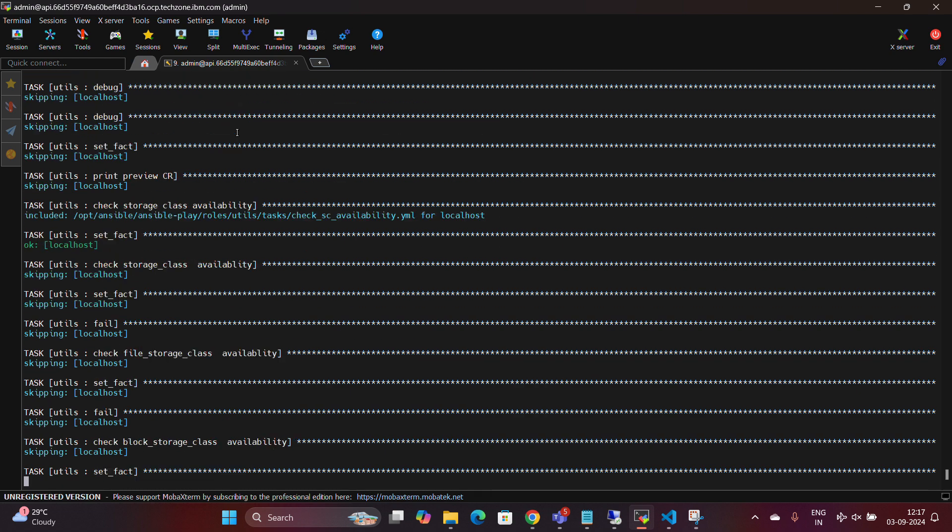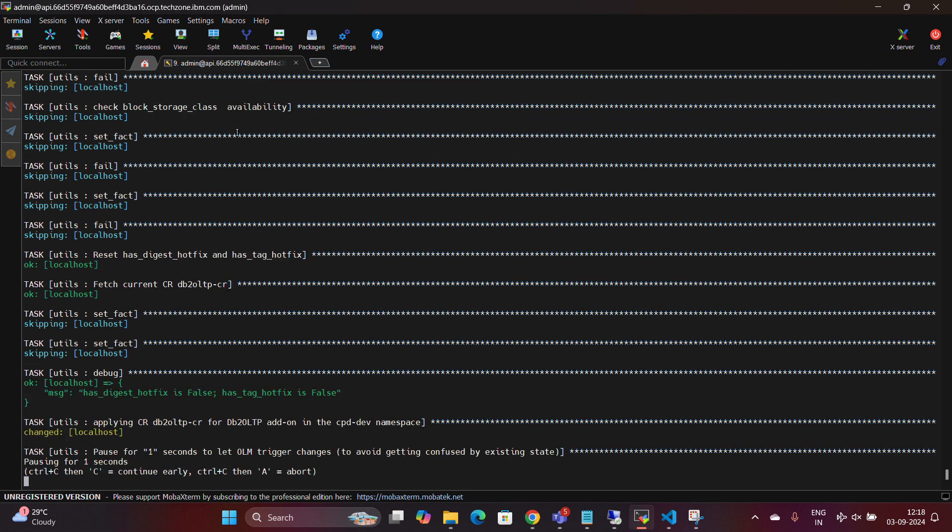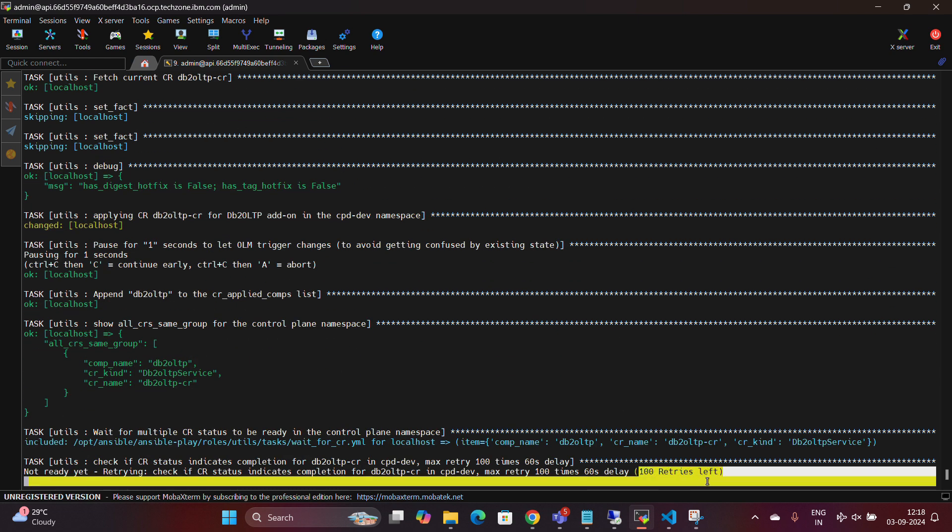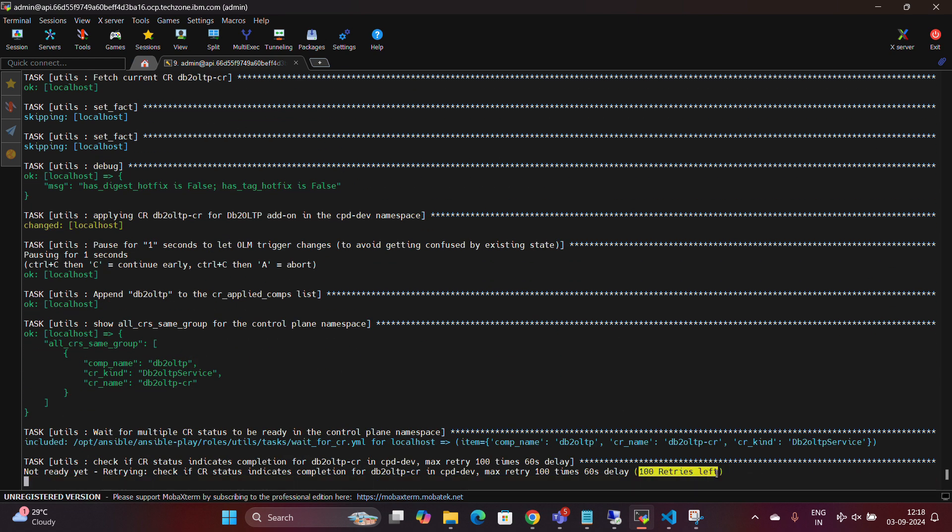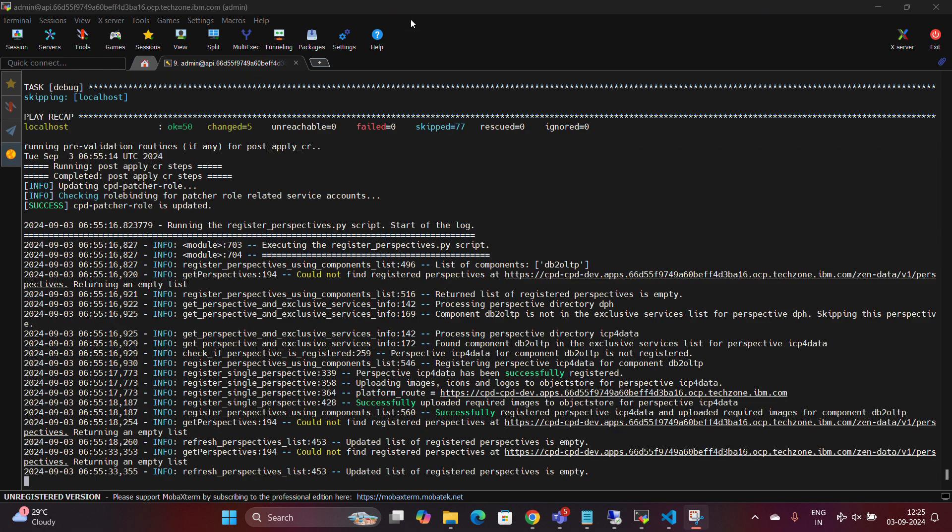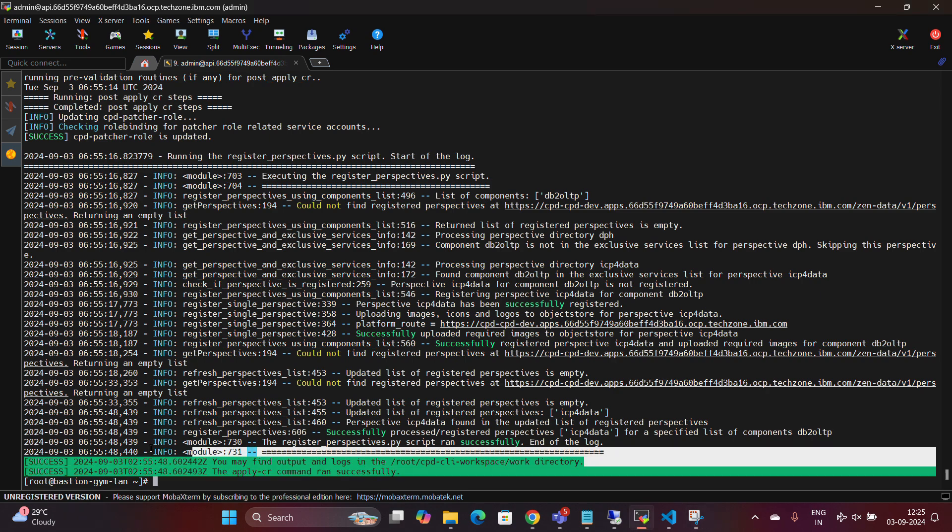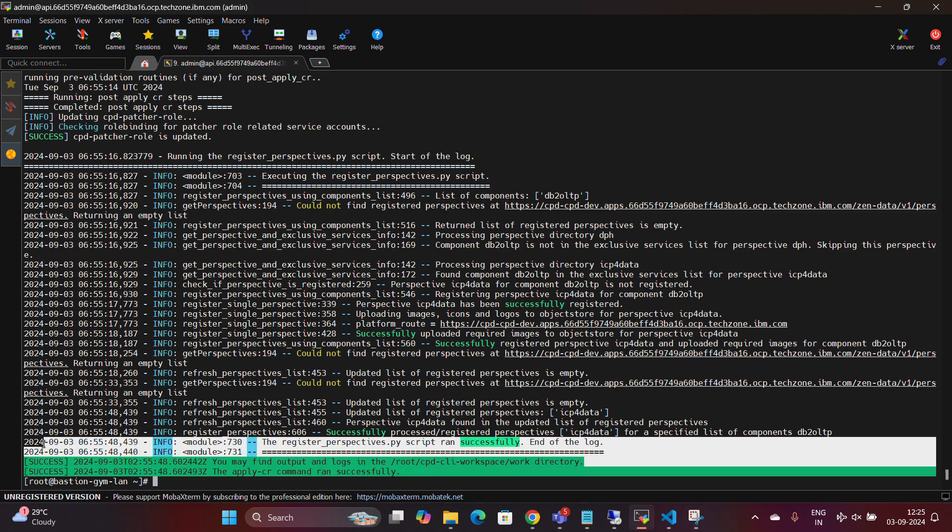The creation of the custom resource in your environment may take up to 100 retries to complete. After some time, you can see the Apply CR command ran successfully, and now we are ready to deploy service on Cloud Pak for Data.